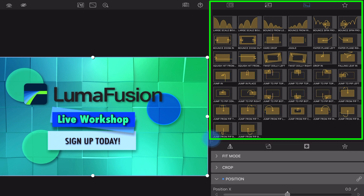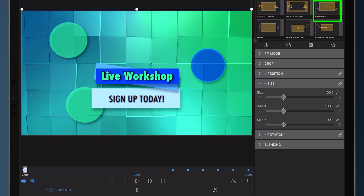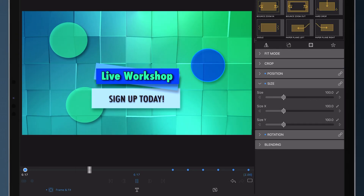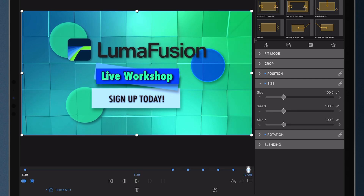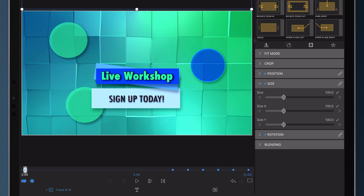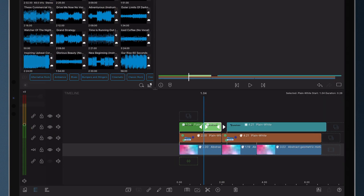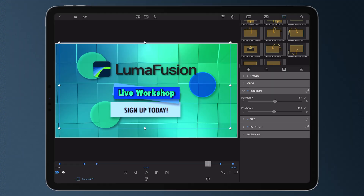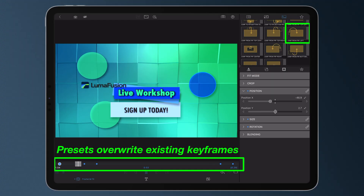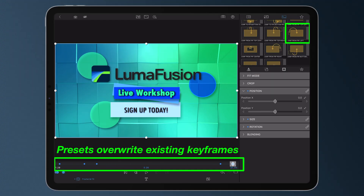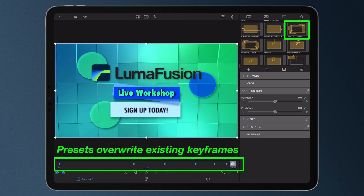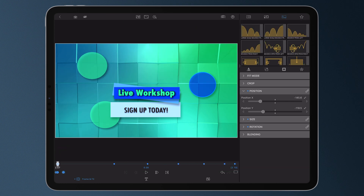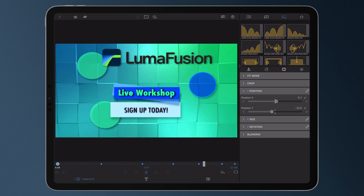Here are a couple of my favorites, and over here you can find a bunch more. The motion applied by the preset will scale to the length of the clip you apply it to — meaning if you want quicker motion, shorten the clip and reapply the preset. Applying a path preset will overwrite any existing fit keyframes on the media.